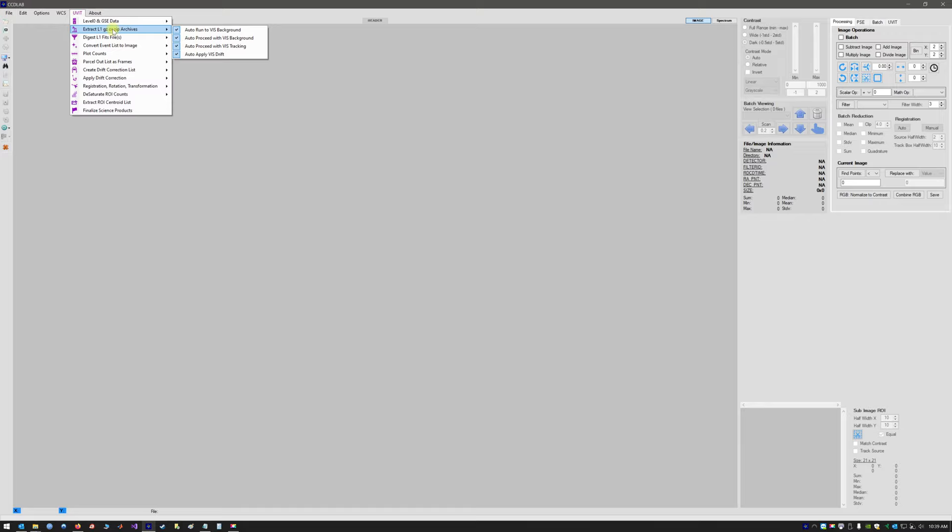When you install CCDLAB, all of the options should be set for you so that it will automatically proceed all the way through up to OrbitWise registration, which we will have to perform manually. For example, these checkboxes should all be set, and under digestion they should all be set as such as well.